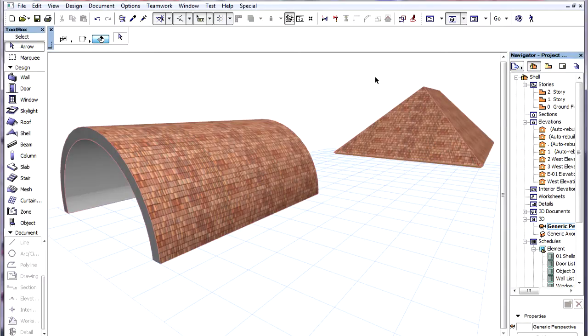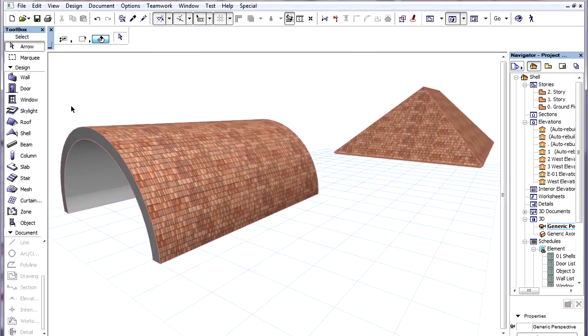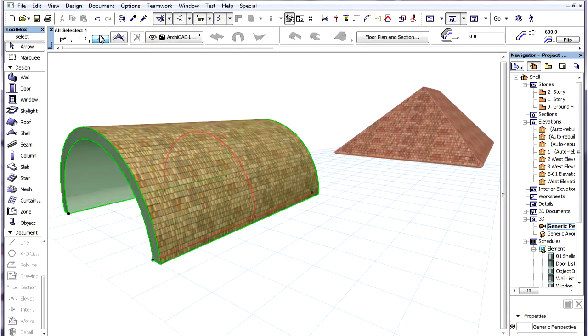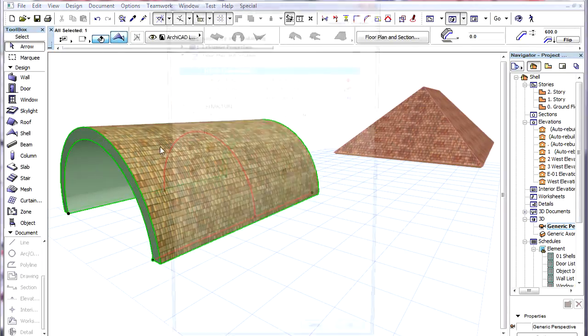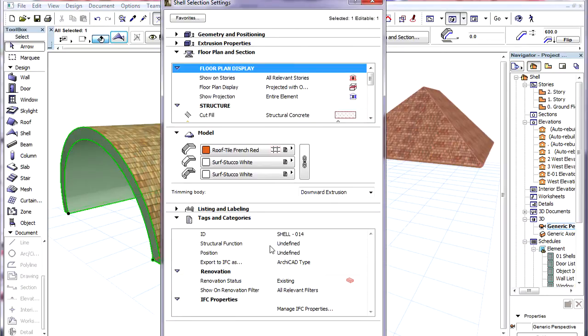Since the Shell tool is very versatile, Shells may be used to model other construction elements such as Roofs with curved profiles.